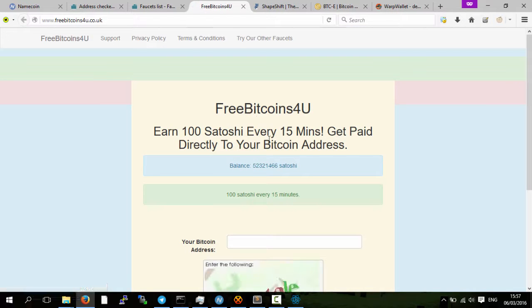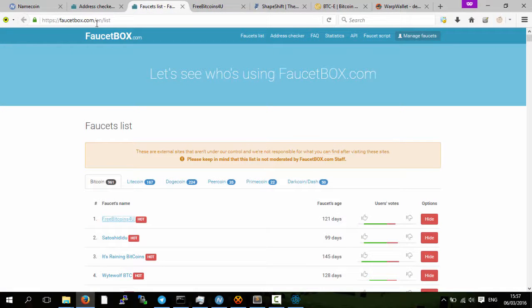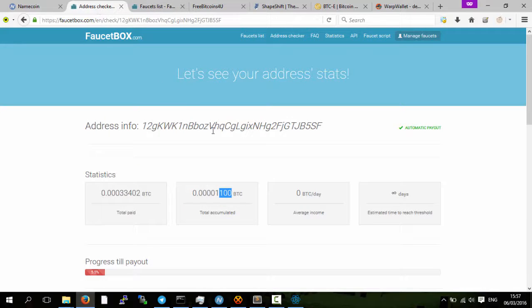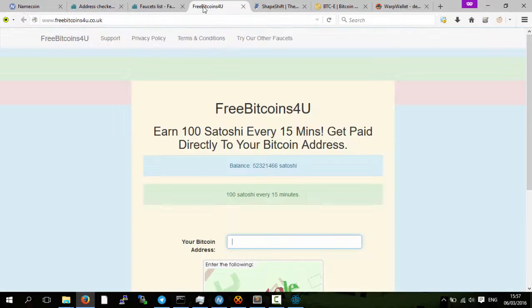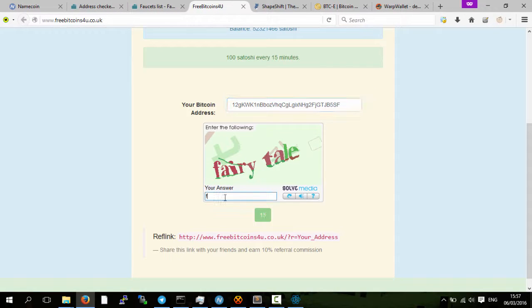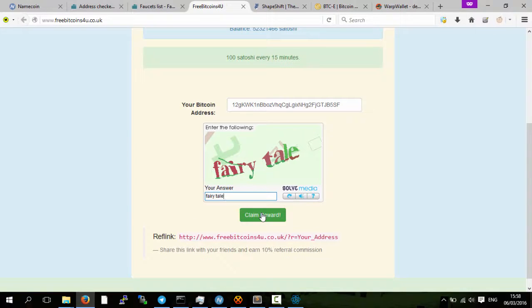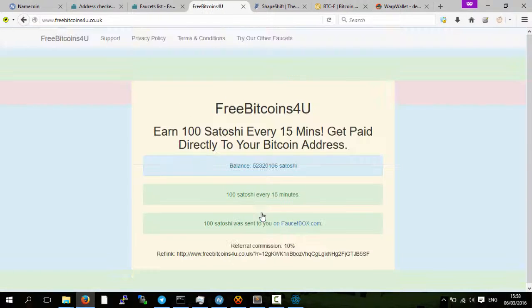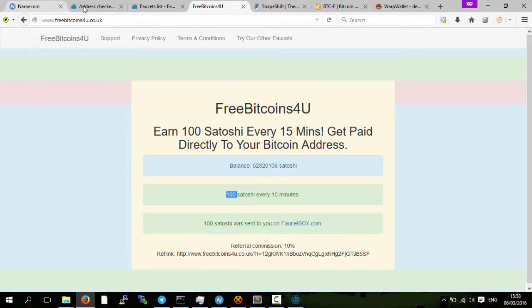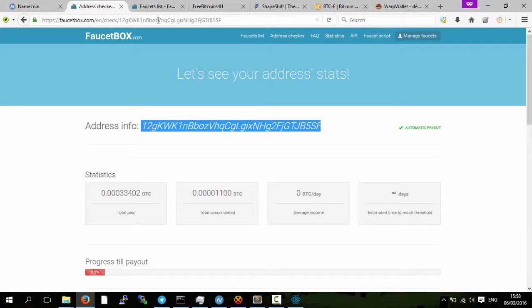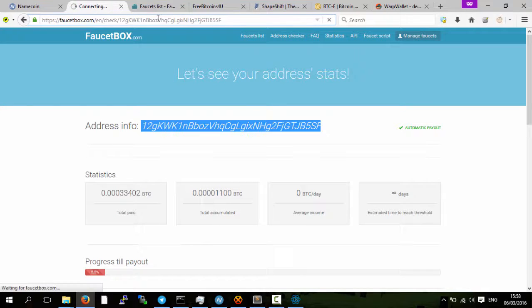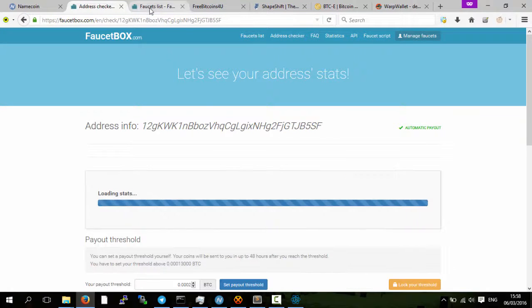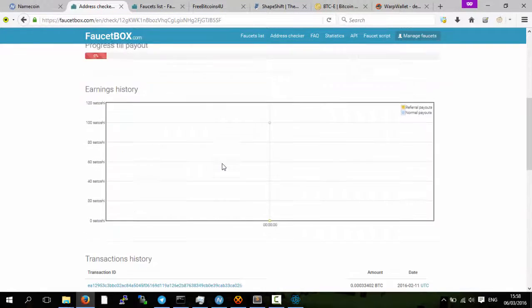It's just enough to get a bit name coin address. So if I copy here my address, put in the captcha, wait, and then click claim reward, I then got a hundred Satoshi sent straight to my address on faucet box. So I refresh the page here.